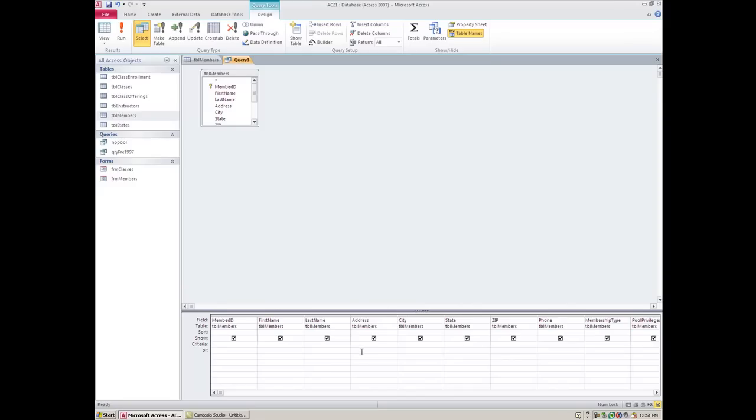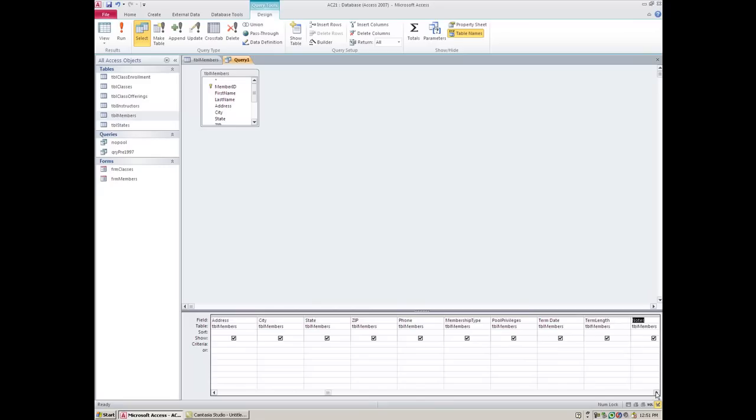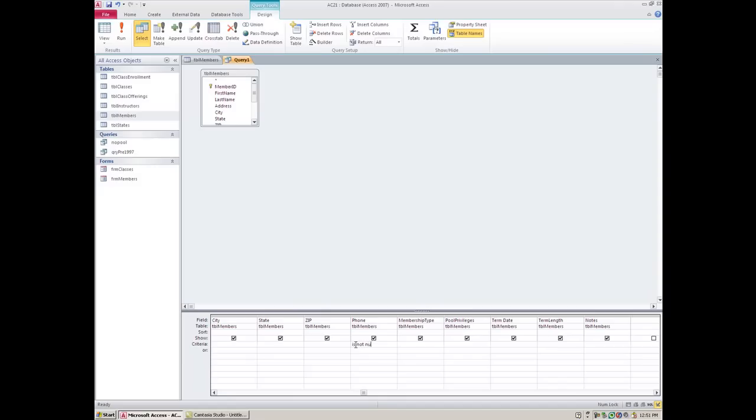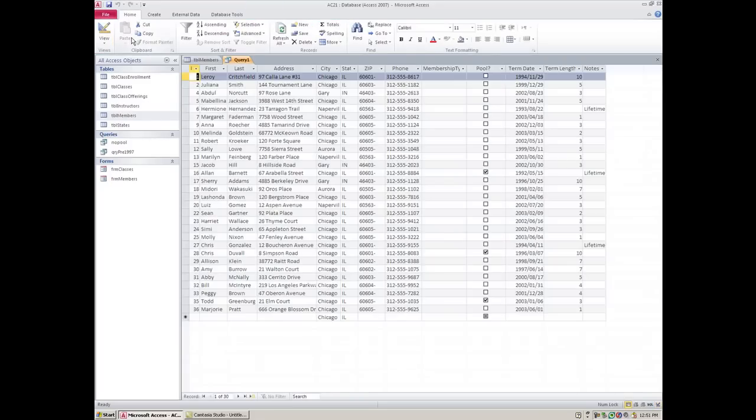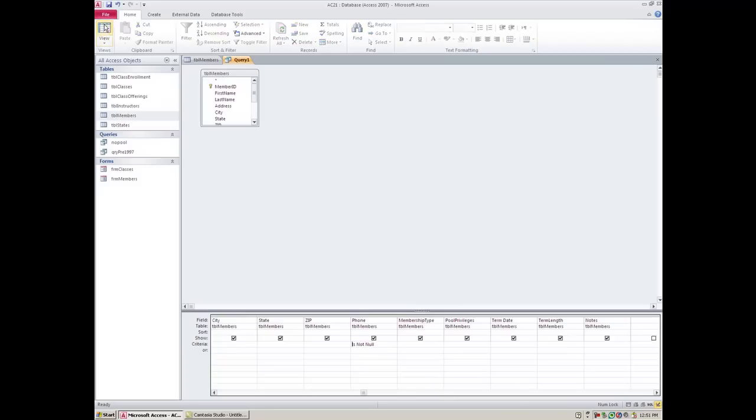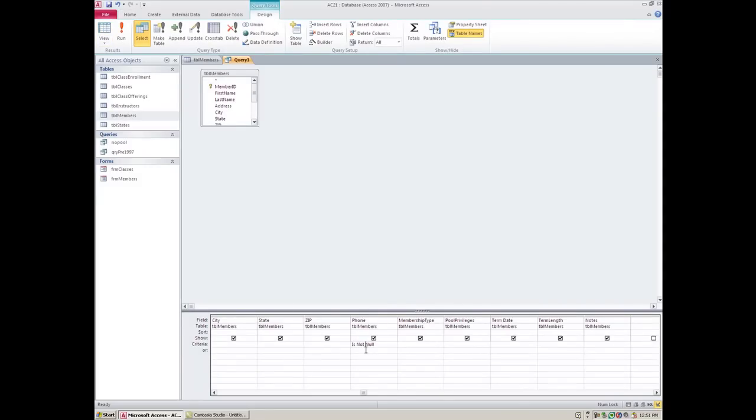A lot of people prefer to work this way - this way they know they're getting all their fields and they can identify exactly which field they want to filter out from and they can type in the criteria right here. One thing that we can ask is for people who do have a phone number so that we can actually contact them. In this case we're going to go with phone number and we're going to say is not null, which is Access's way of saying is not empty.